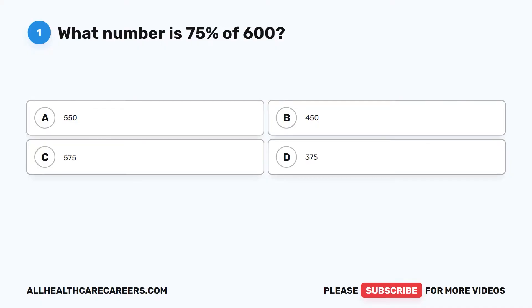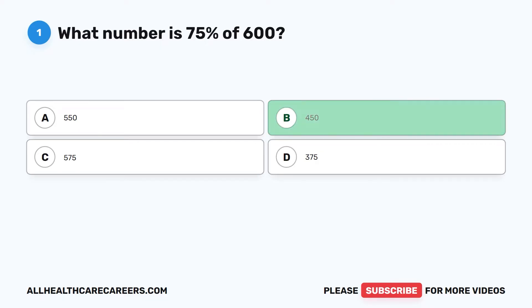Question 1: What number is 75% of 600? A. 550. B. 450. C. 575. D. 375. The correct answer is B. 450.